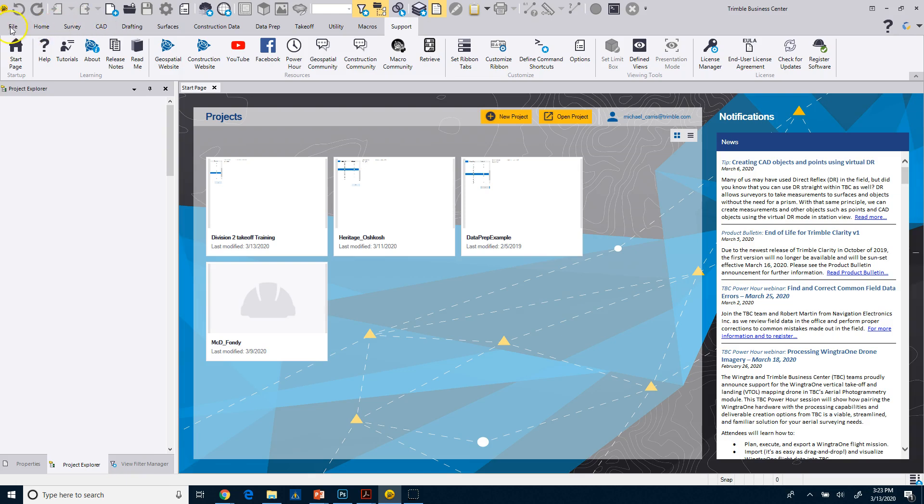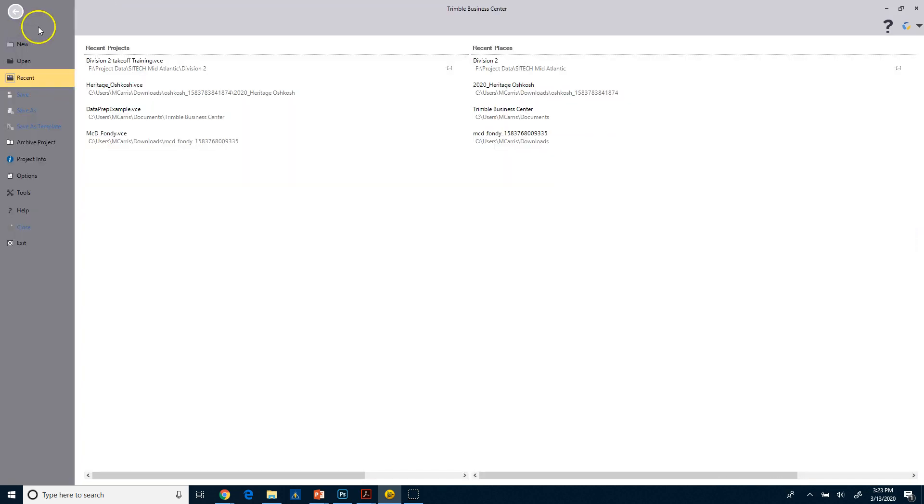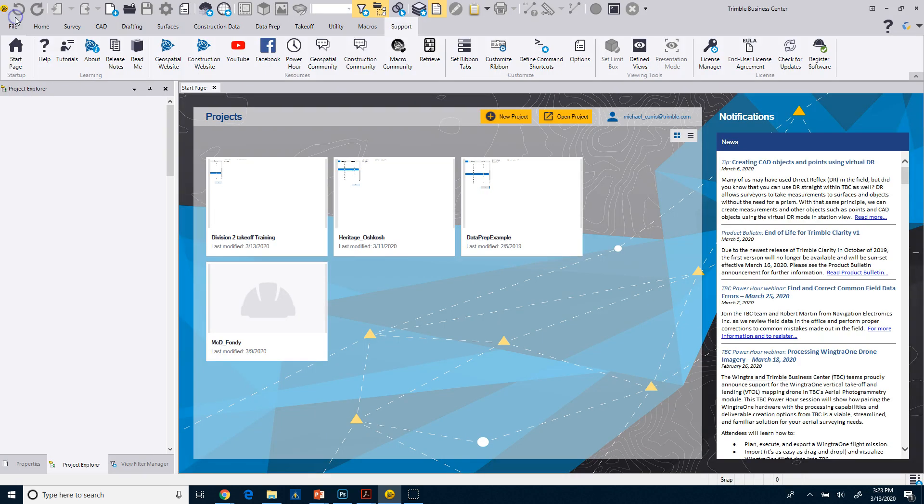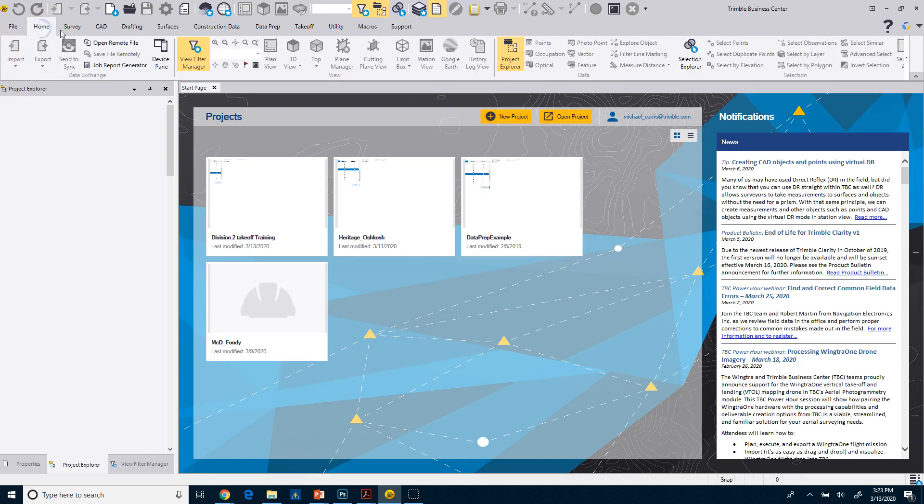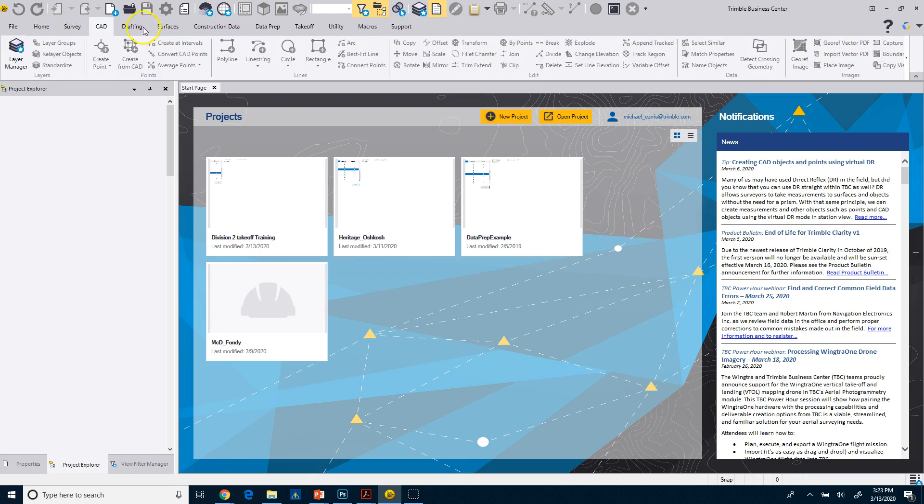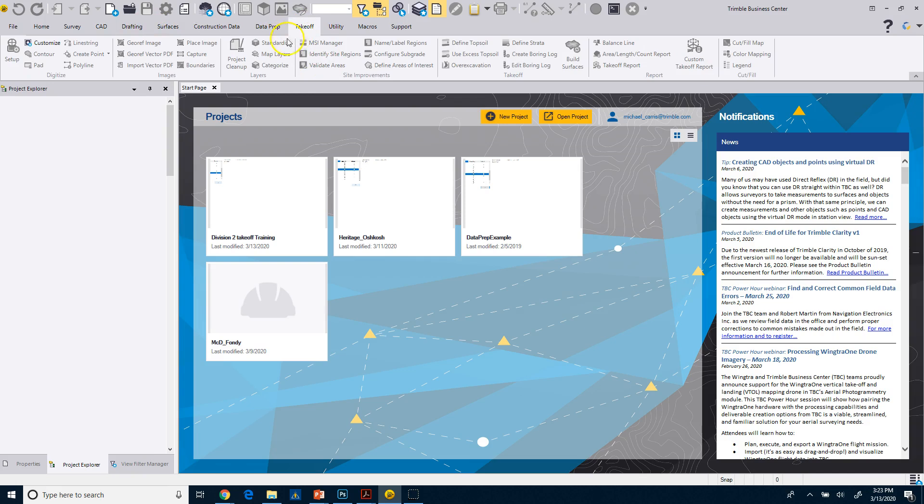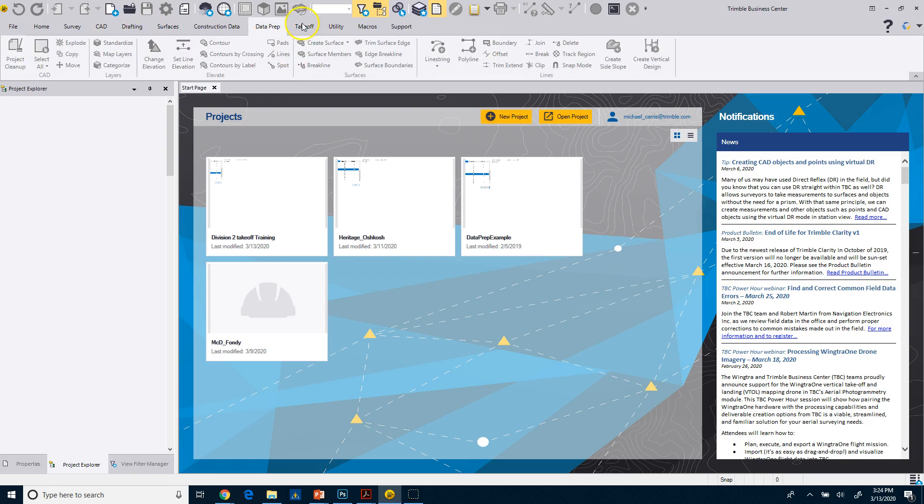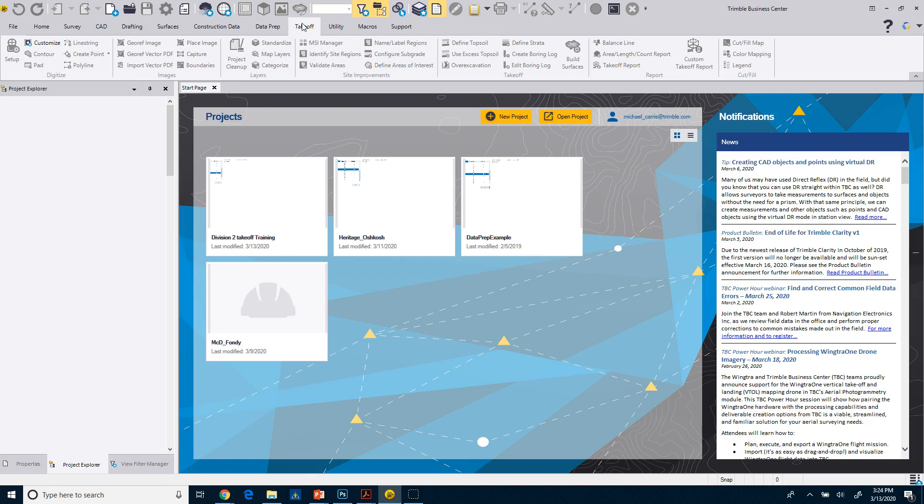You also notice here I've got my tabs. So I've got my file tab, my home tab, my survey tab, CAD, and takeoff. We're going to spend most of our time probably on CAD, data prep, and takeoff. So there's some commands up here that we'll use.